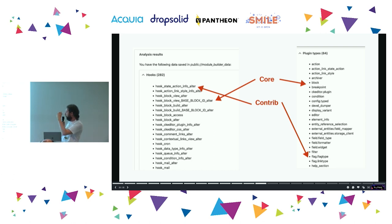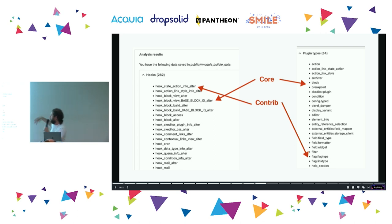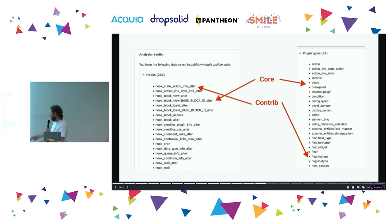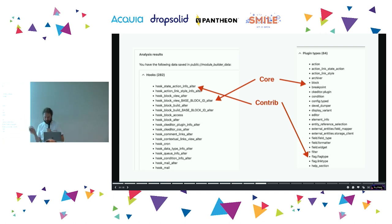All these things let you select the hooks you want to implement and what plugins you want to create. For example, if you want to create a plugin, you can create a core block plugin, a Flag type plugin, and so on — because those have been analyzed from the code in the Flag module.